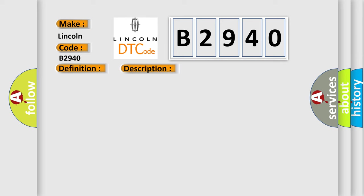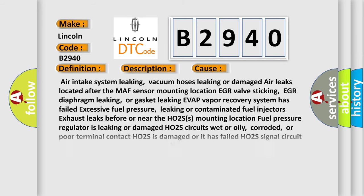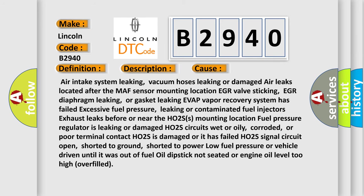This diagnostic error occurs most often in these cases: Air intake system leaking, vacuum hoses leaking or damaged, air leaks located after the MAF sensor mounting location, EGR valve sticking, EGR diaphragm leaking, or gasket leaking, EVAP vapor recovery system has failed, excessive fuel pressure.